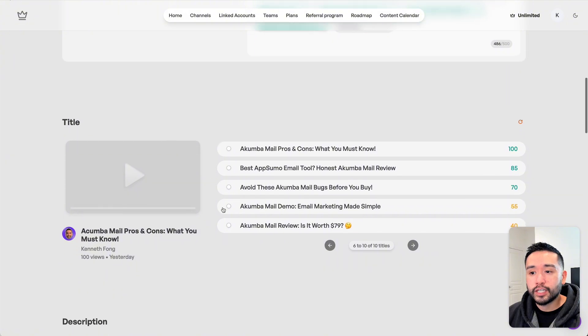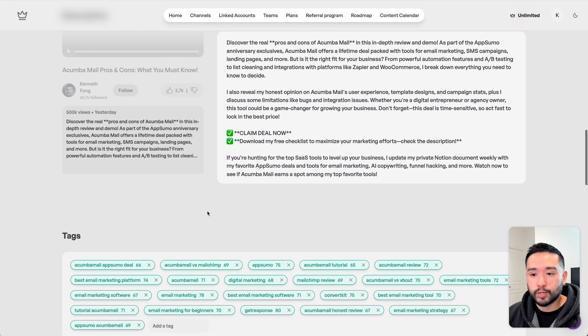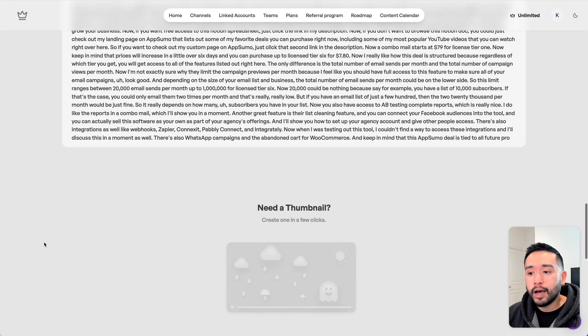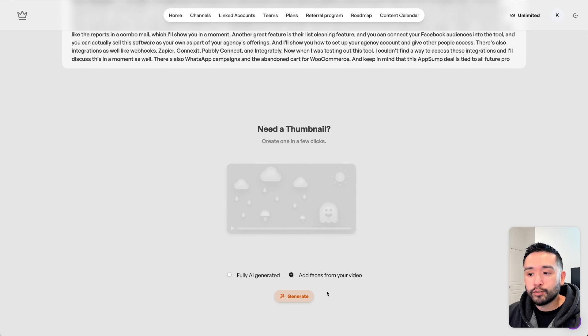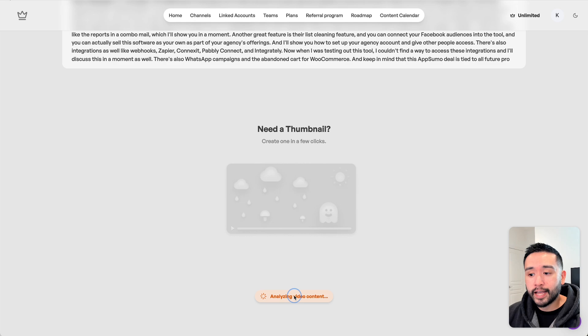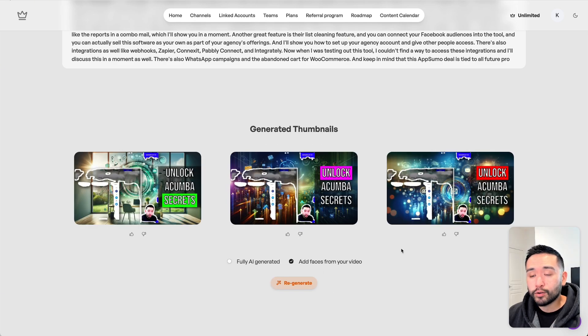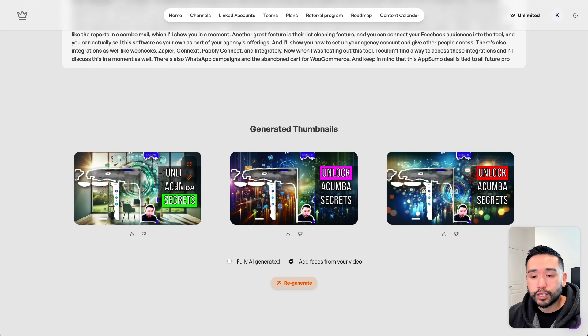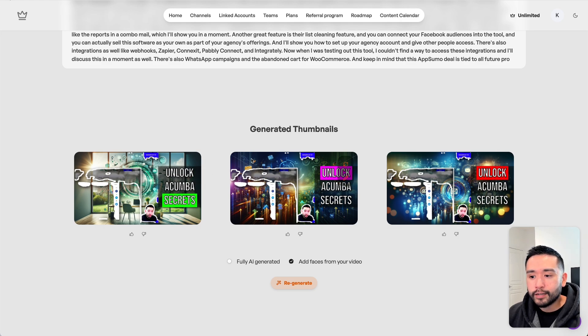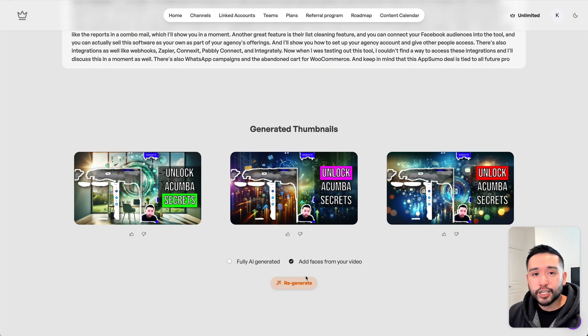You can also sift through other YouTube titles and descriptions. The update I want to show you is at the very bottom under the thumbnail section. You have the option to generate thumbnails with your face or without your face. We can see an AI-generated background image, a screenshot of my face, and it also included text on top. I don't think these images are all too great, so you would need to regenerate to have it generate better images.